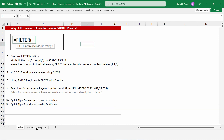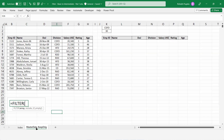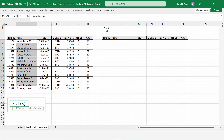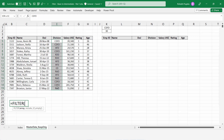First, let me talk about the data we are going to work on. I have around 15 rows of data. It contains the name of employees, the date of joining, the division they work in, the salary, rating, and age.